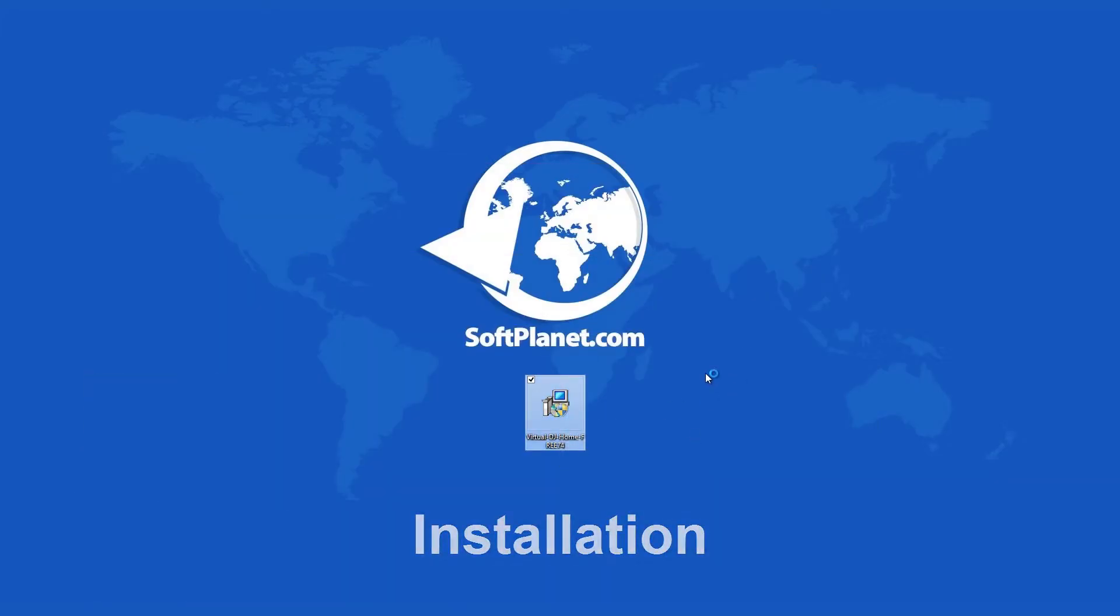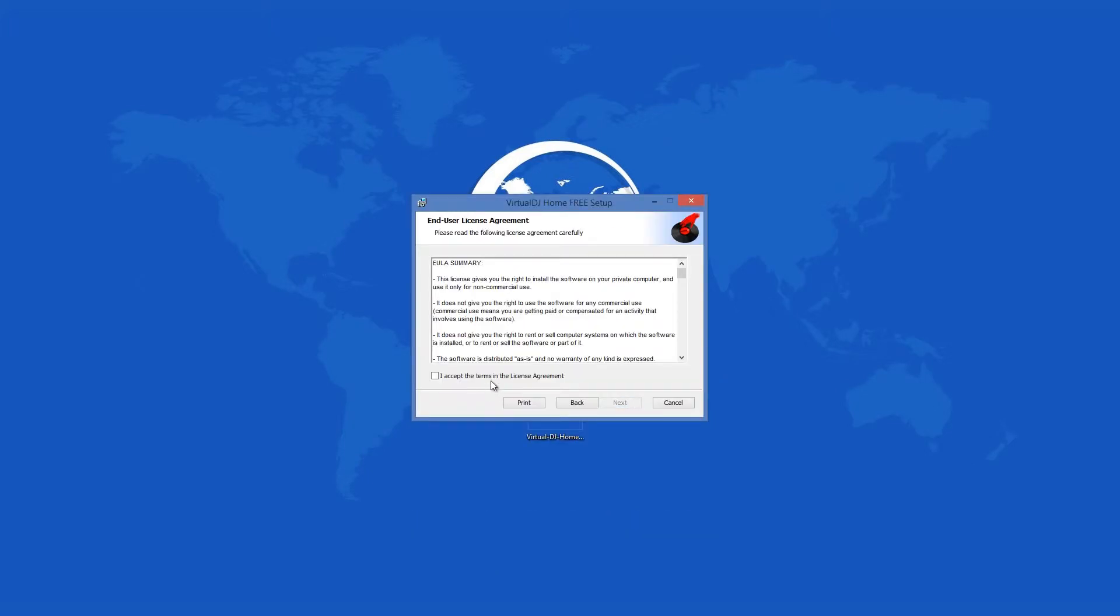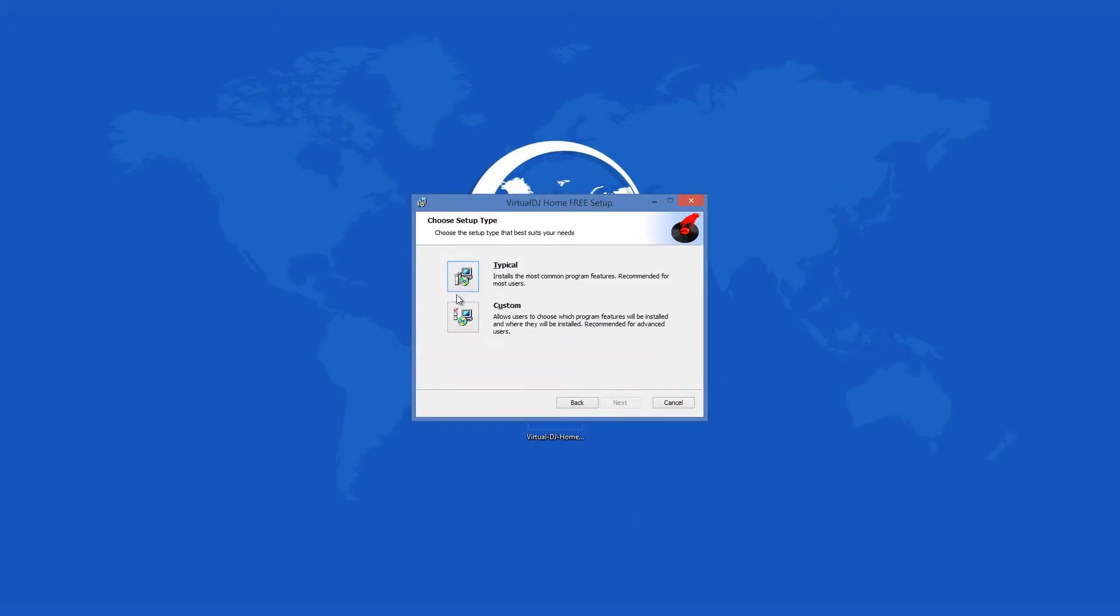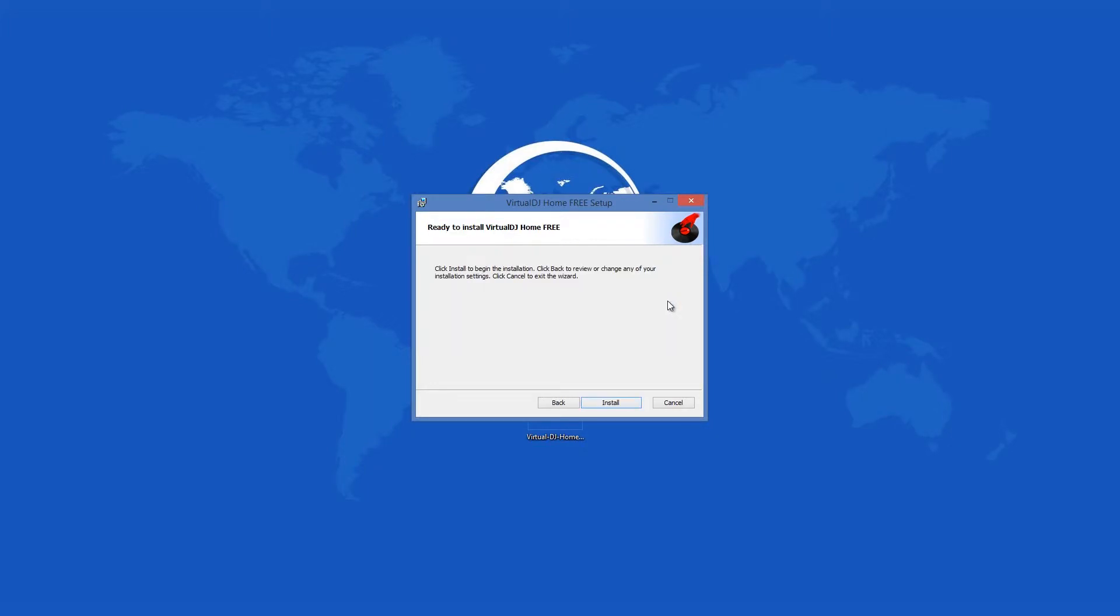We scan every program with our 46 antivirus security shield, and we guarantee that it does not contain anything dangerous. Within minutes you should be ready to go.